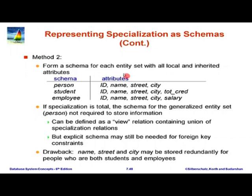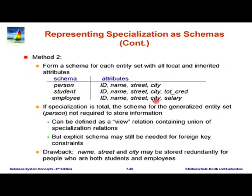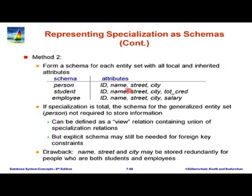What is the benefit and drawback of each schema? Suppose a person can be both a student and an employee — as we do allow at IIT. In the second method, the name, street, and city would be duplicated in both the student and employee tables, and if we additionally keep a person tuple, it is duplicated three times. But if the specialization is non-overlapping — a person can be a student or an employee but not both — it is not so bad.